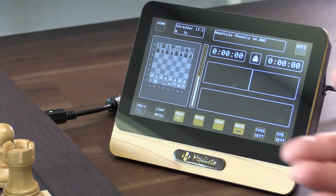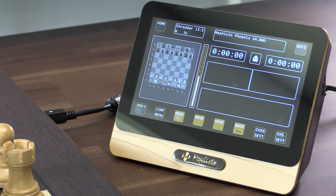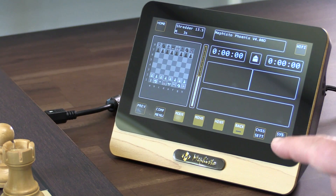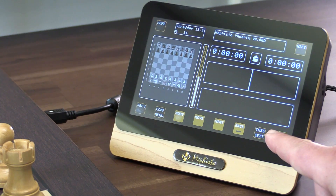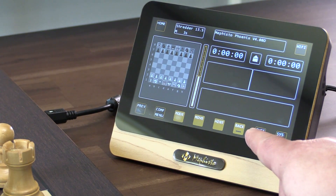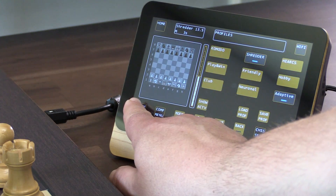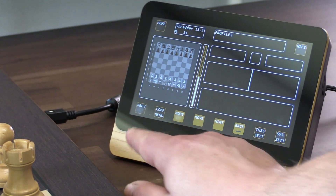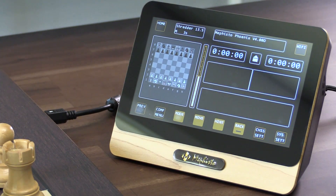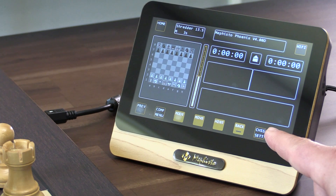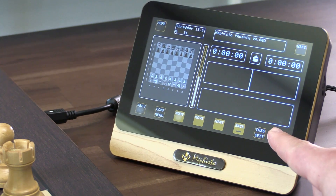From the main screen, there is a home button, Wi-Fi, system settings, which we'll cover primarily here, chess engine settings, and the previous button, which takes you back to the previous menu at any point. Let's look at system settings.